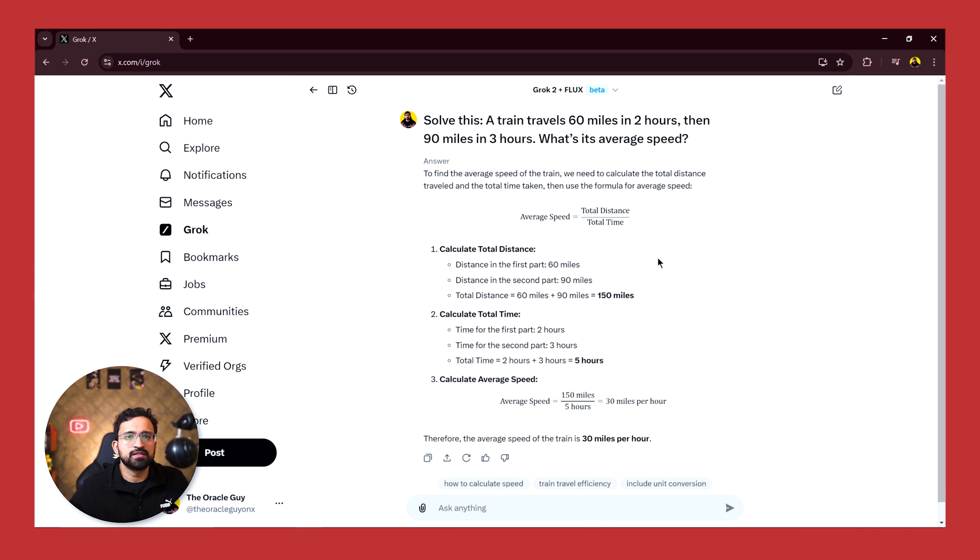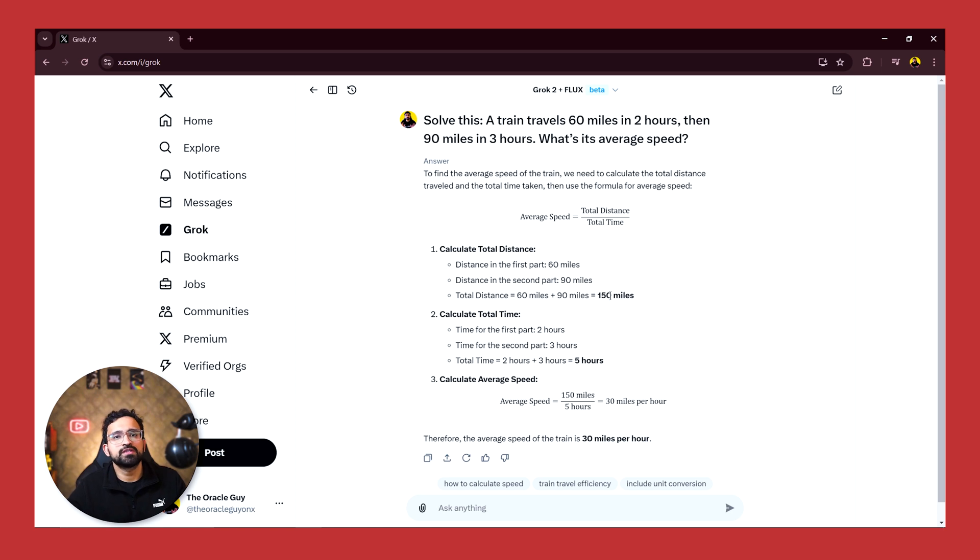So it has nicely given us the equation, what is the equation that is used, and then it is able to answer this question and the answer is correct - 30 miles per hour.